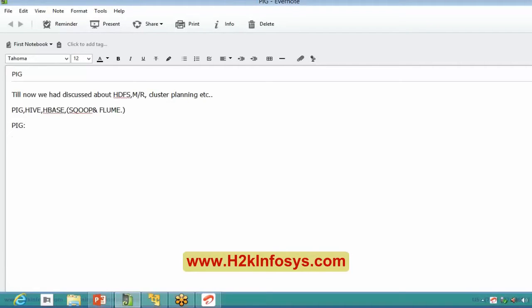In the initial days when we started our course, during the discussion of Hadoop ecosystems, we just introduced what Pig is. Does anyone remember what Pig actually is, at least on a very high level?